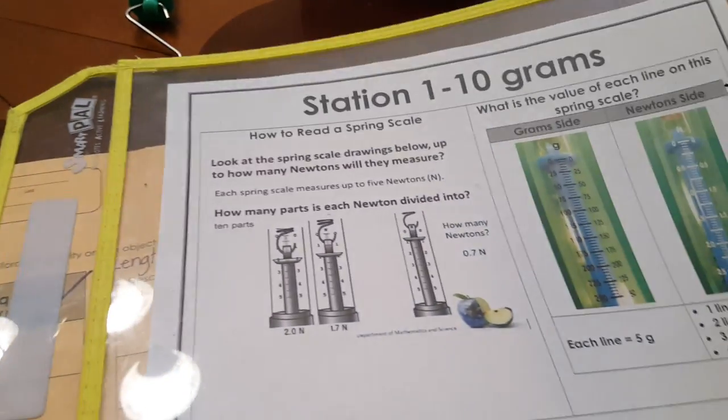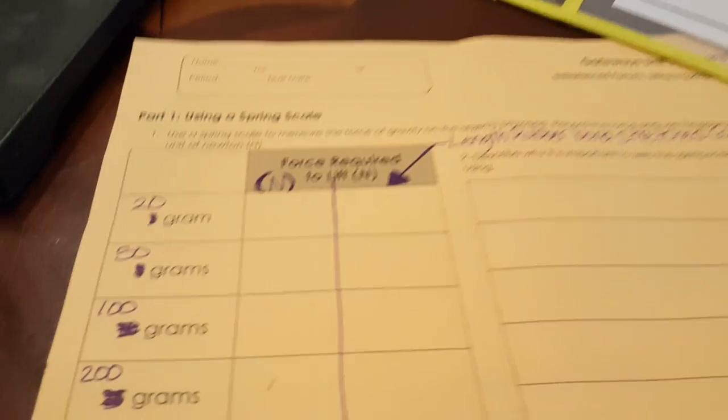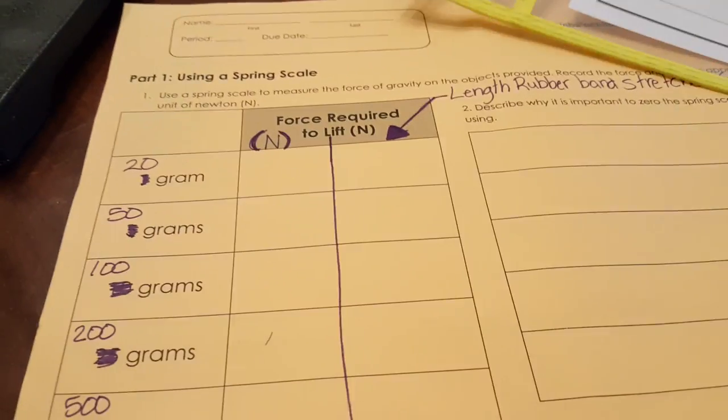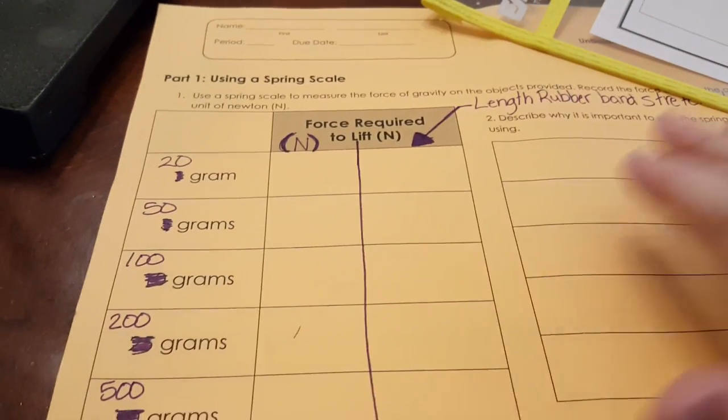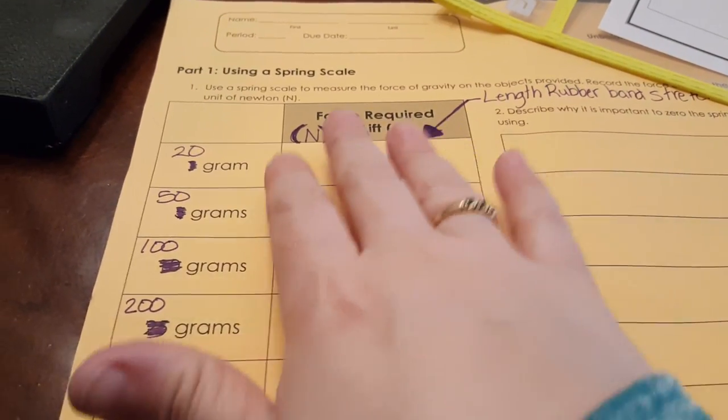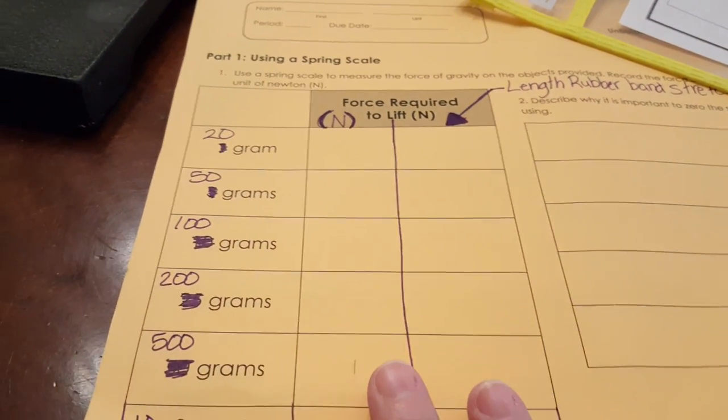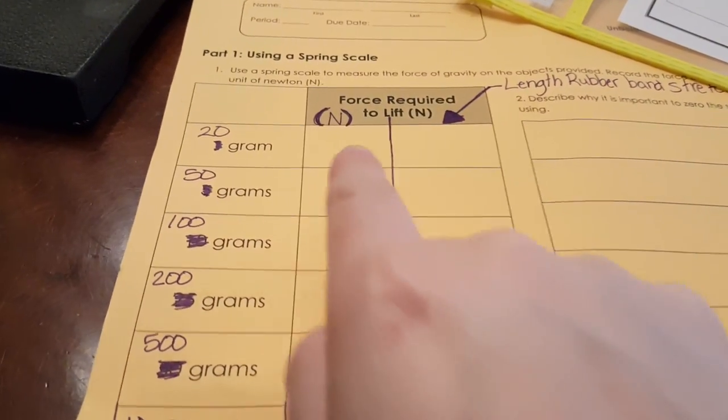What we're going to be doing, we're going to be doing stations one through six together because at the end of stations one through six we'll have this whole table filled in.